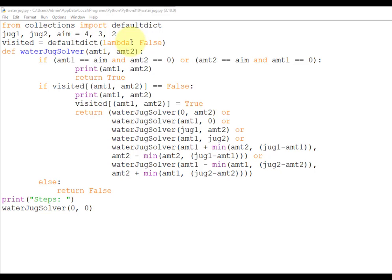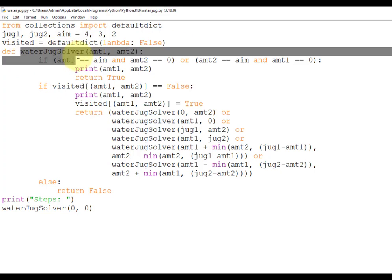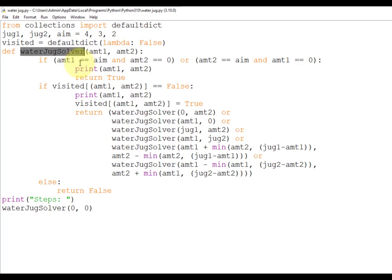Next, visited = defaultdict(lambda: False). This will initialize the dictionary with a default value of False. Then we have our recursive function, named water_jug_solver. This function prints the intermediate steps so we can reach the final solution, and returns a boolean value — True if a solution is possible, otherwise False.